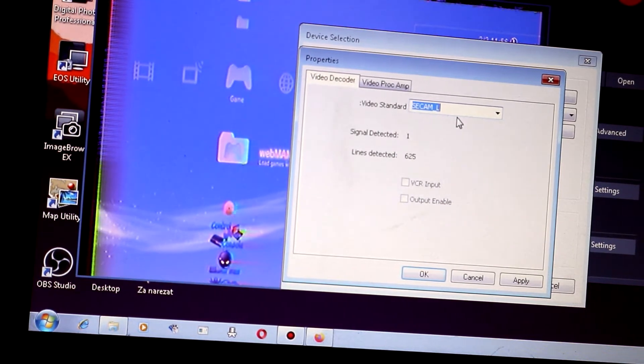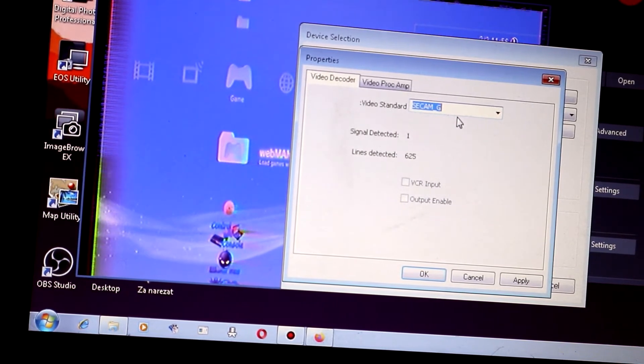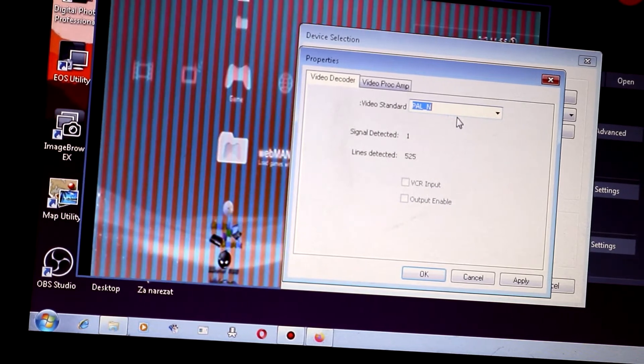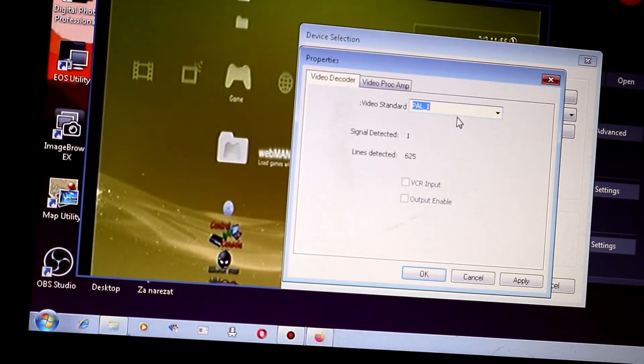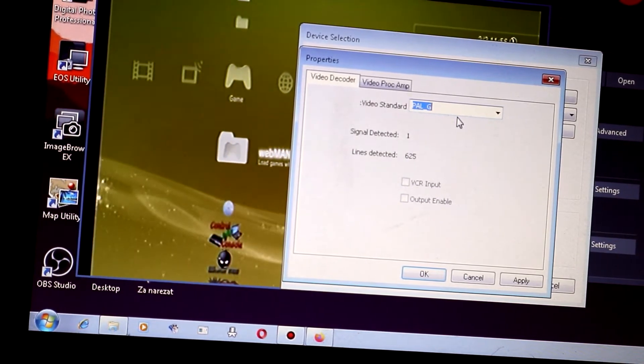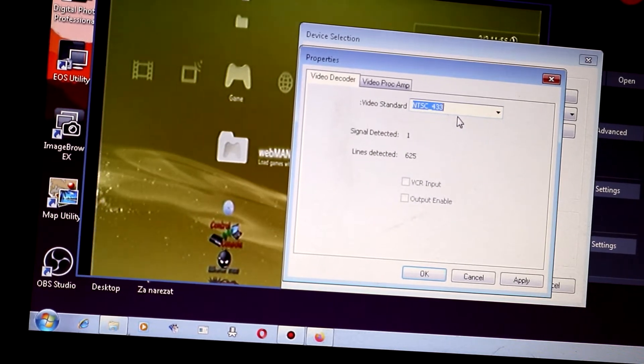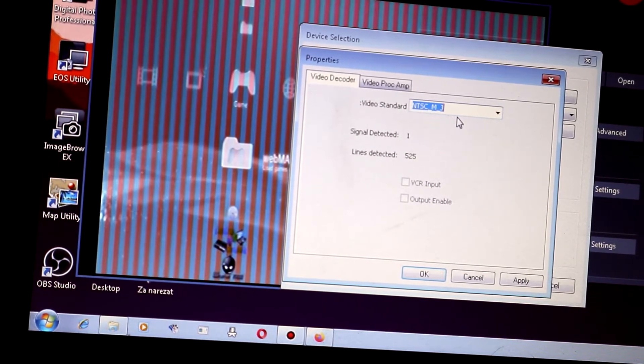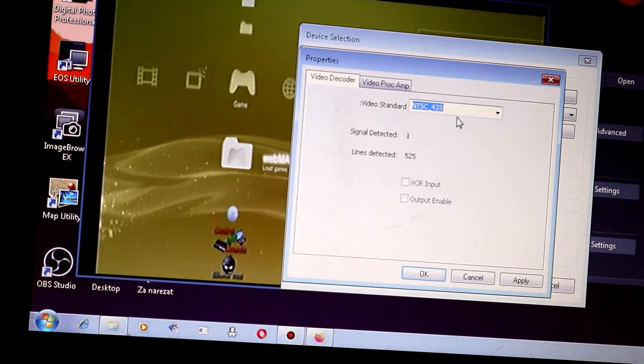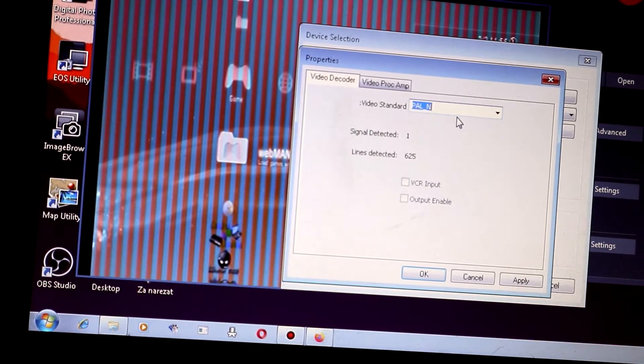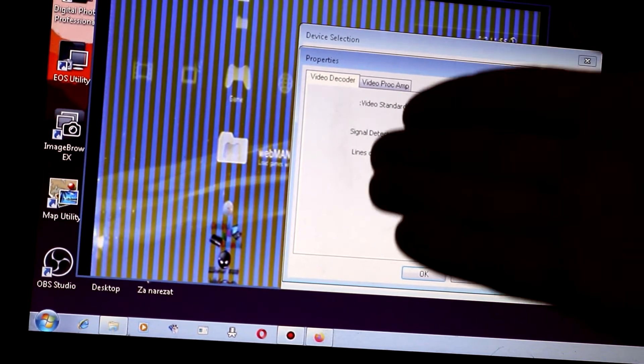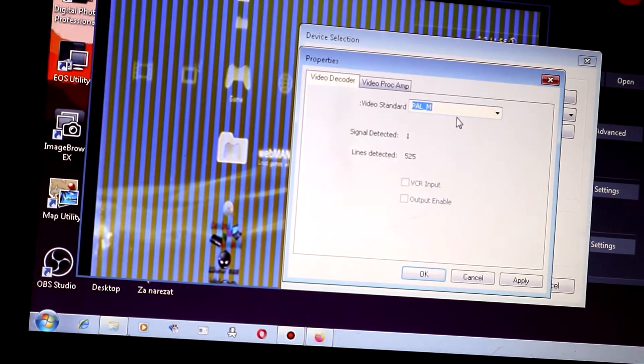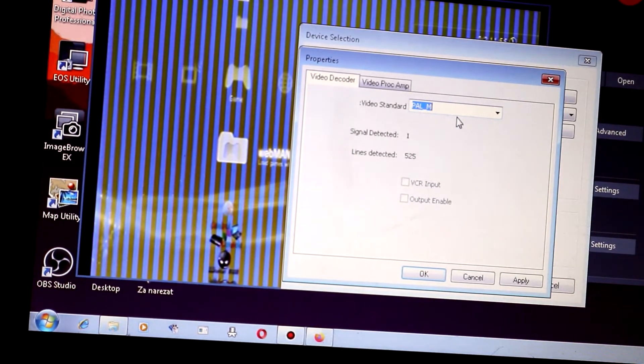So, obviously, all the SECAM signals do not work. We get to PAL-60, PAL-N, M. All of a sudden, PAL-I, H, J, D, B works. NTSC-433 works as well for some reason. And obviously, the other NTSC standards do not work. So, for example, over here, we see that PAL-N and M do not work.